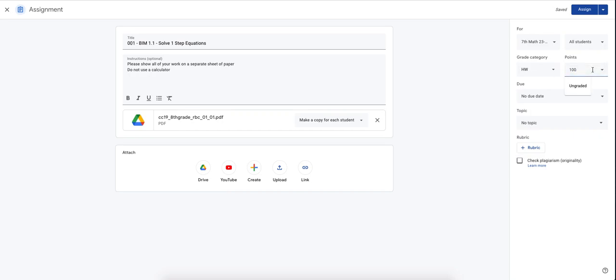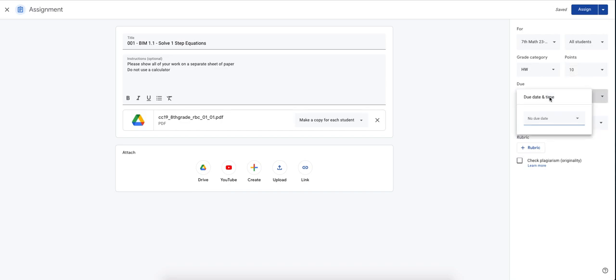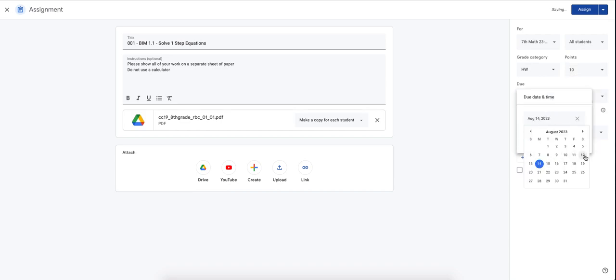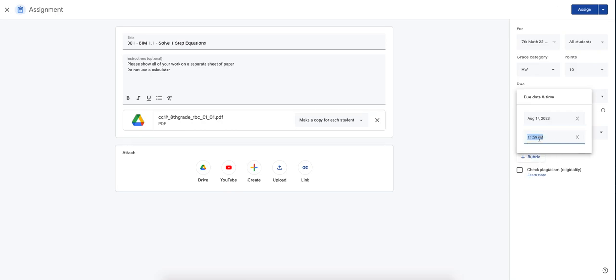I'm going to give the number of questions it was. It's worth 10 points, 10 questions. My due date is always the next day. So today is the 12th. So that means I want this homework to be due on Monday. And I also want it, if you don't give it a time,